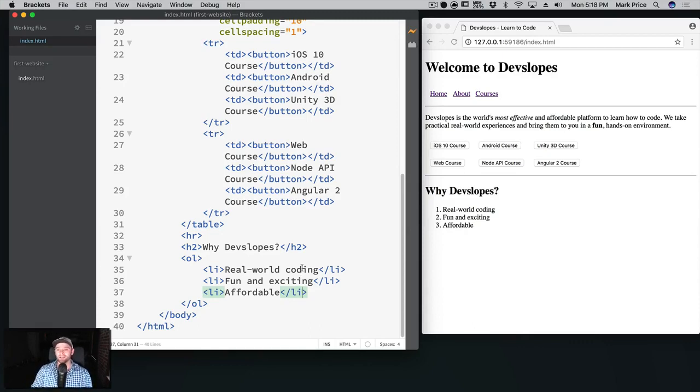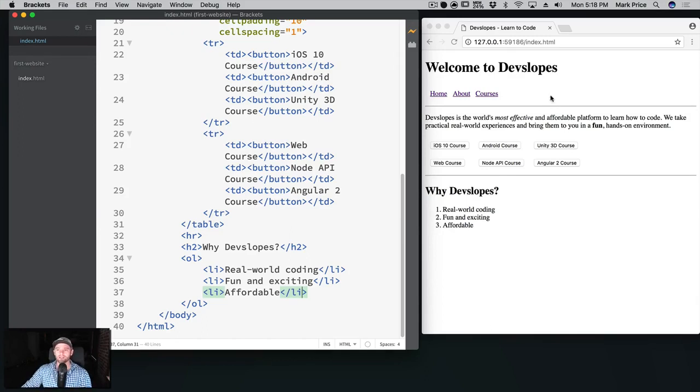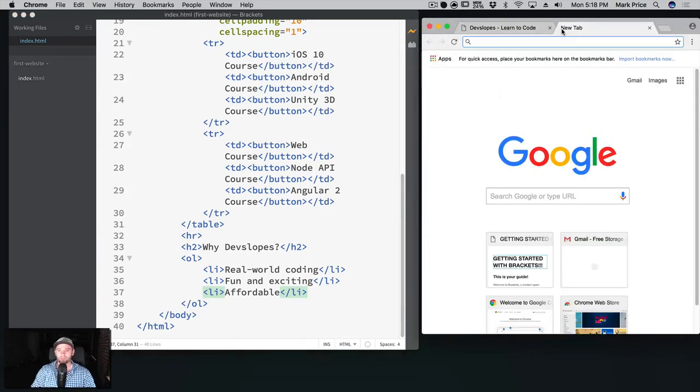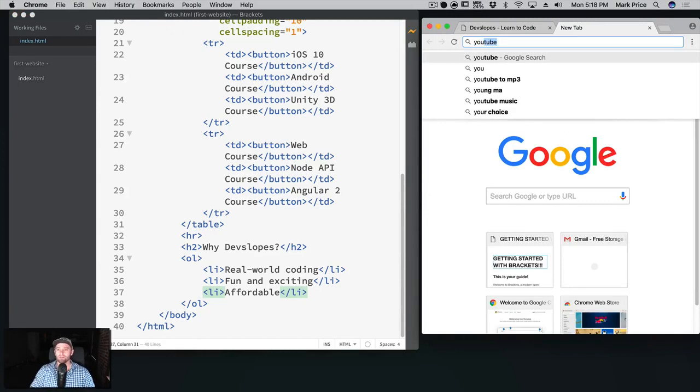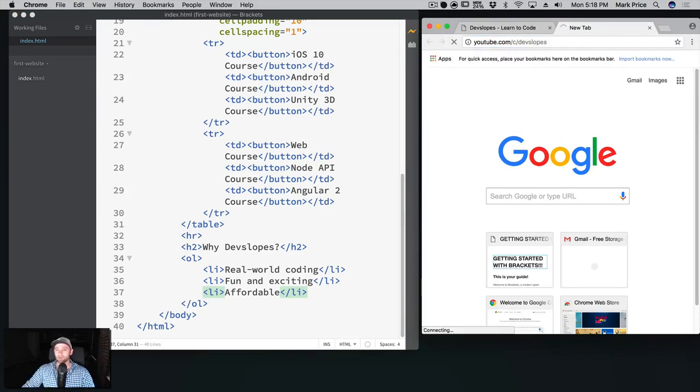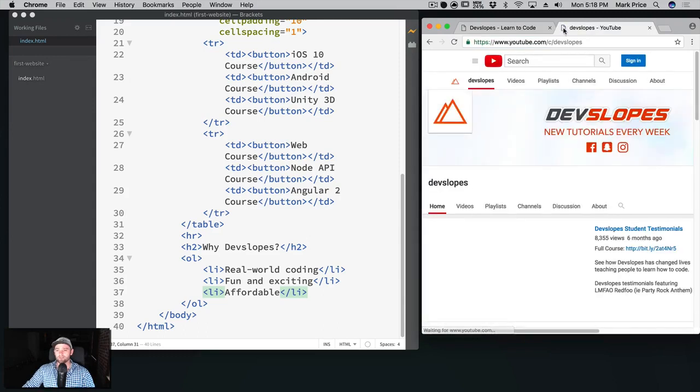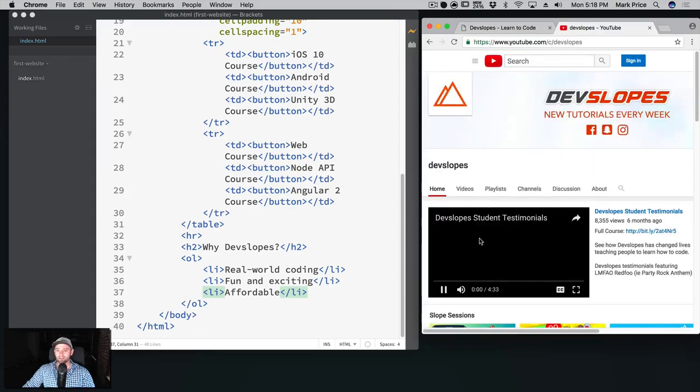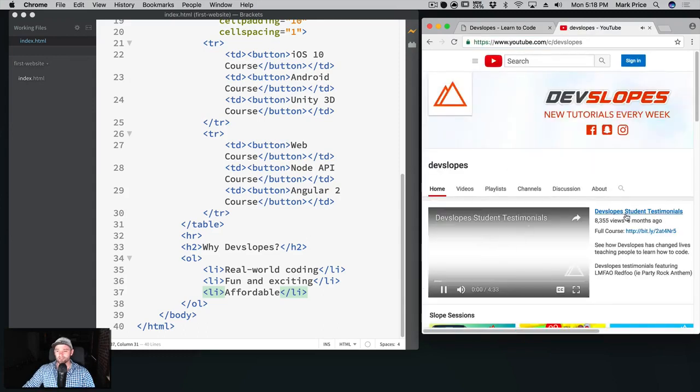Okay, great. Now you're not sold enough, right? You've come to the website, you're starting to feel good, but you're not quite there. So now we need an actual video. Let's make devslopes really exciting. We're gonna go to youtube.com/c/devslopes and let's go find a really exciting video here. This one's great.